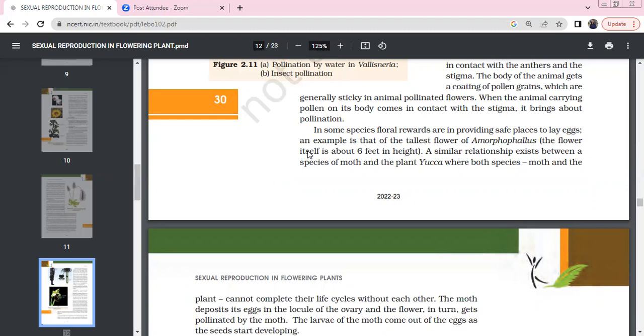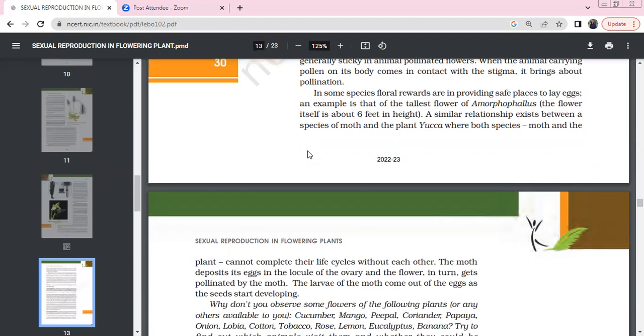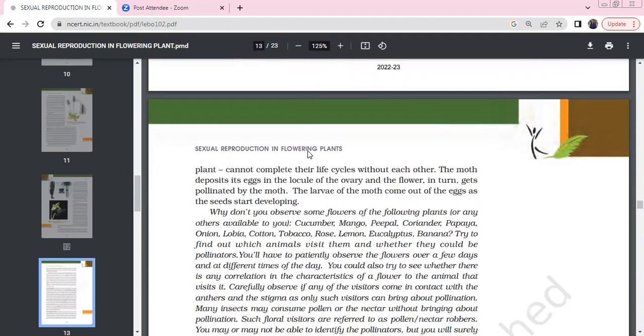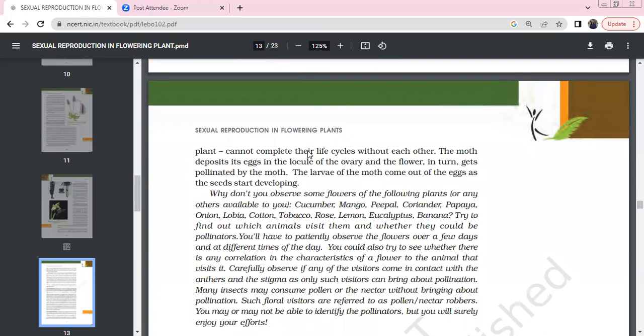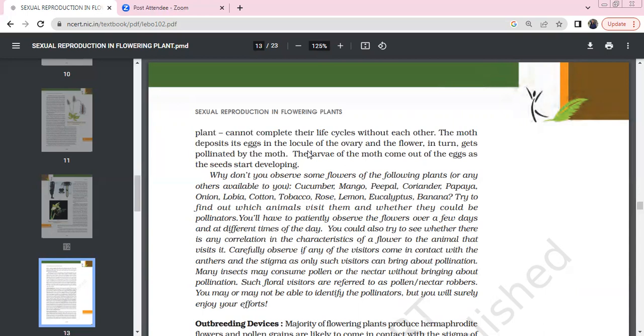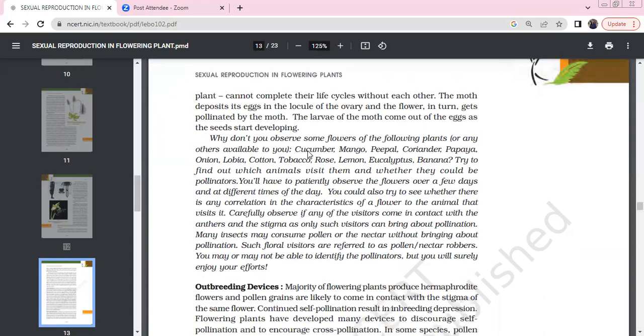Some species of moth and yucca have a relationship where both species, moth and plant, cannot complete their life cycle without each other. The moth deposits eggs in the ovary locule, and the moth provides pollination. The larva of the moth comes out of the eggs as seeds start developing.